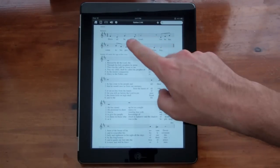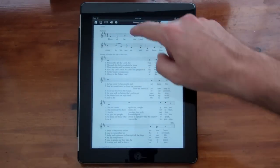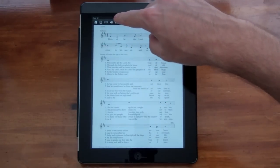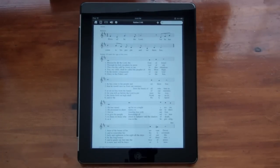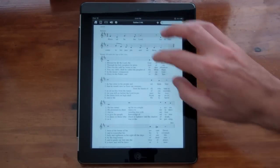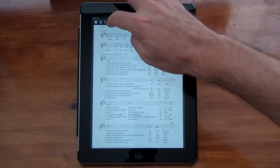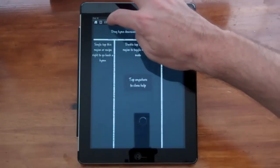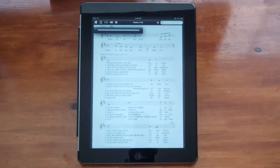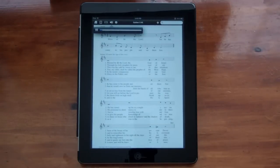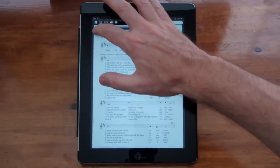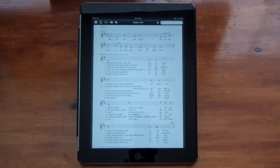Most of the hymns have a sample clip, and this icon up here that looks like a speaker displays the sample clip. It's grayed out if a sample clip is not available or if you don't have an internet connection. The sample clips aren't stored on the app. They're streamed straight from the server. So I'm going to play the sample clip for this hymn. So that's how the sample clip works.